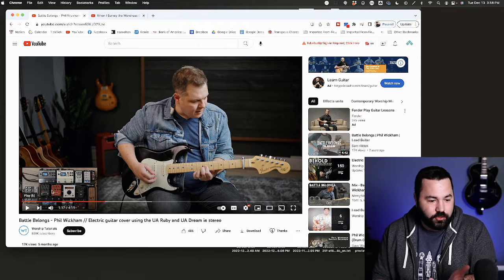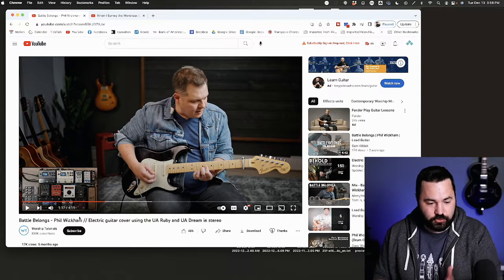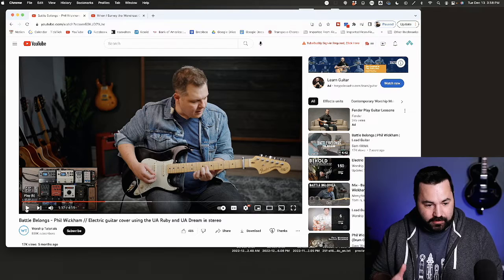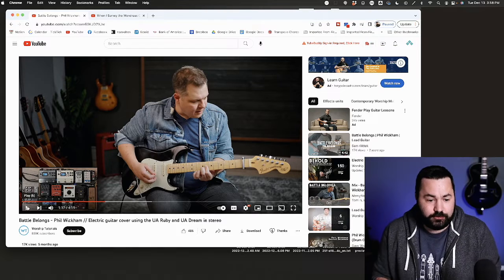So maybe you're practicing an electric guitar part like this tutorial here, but he's playing it in a different key than you're playing it in. You could transpose it.